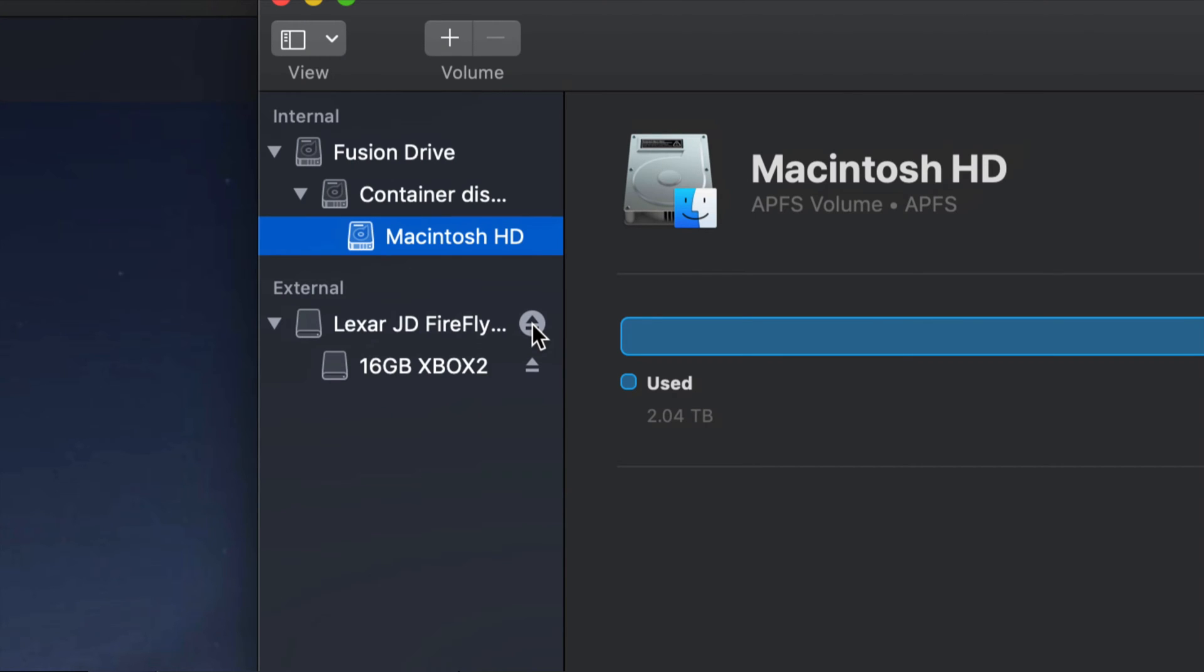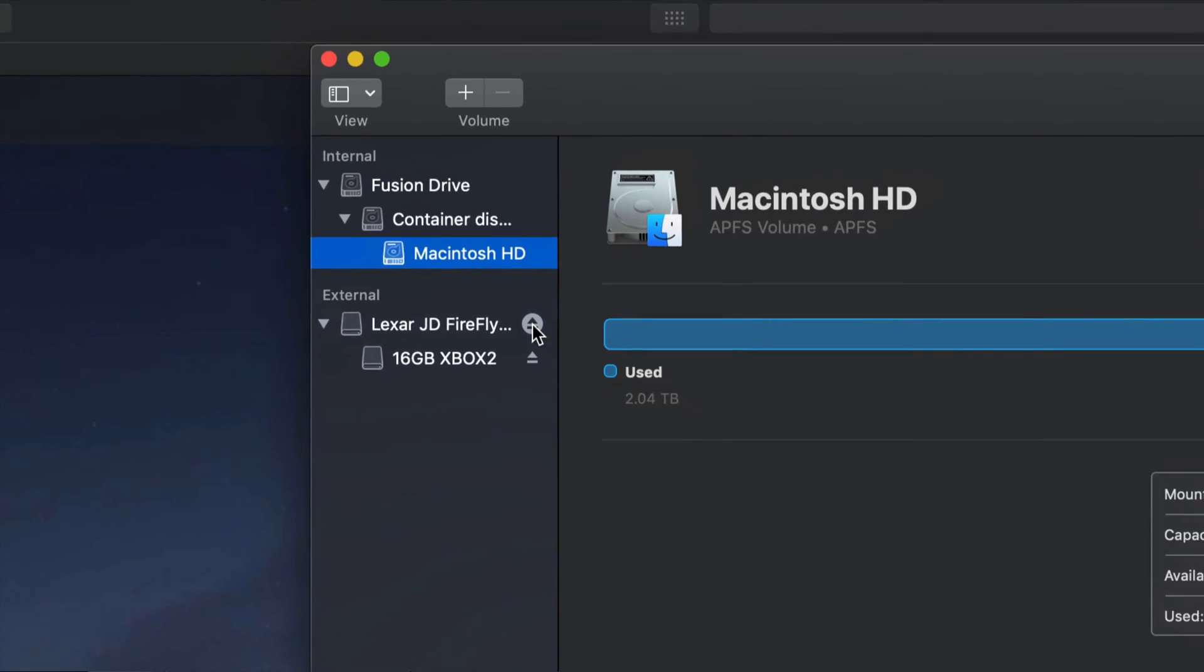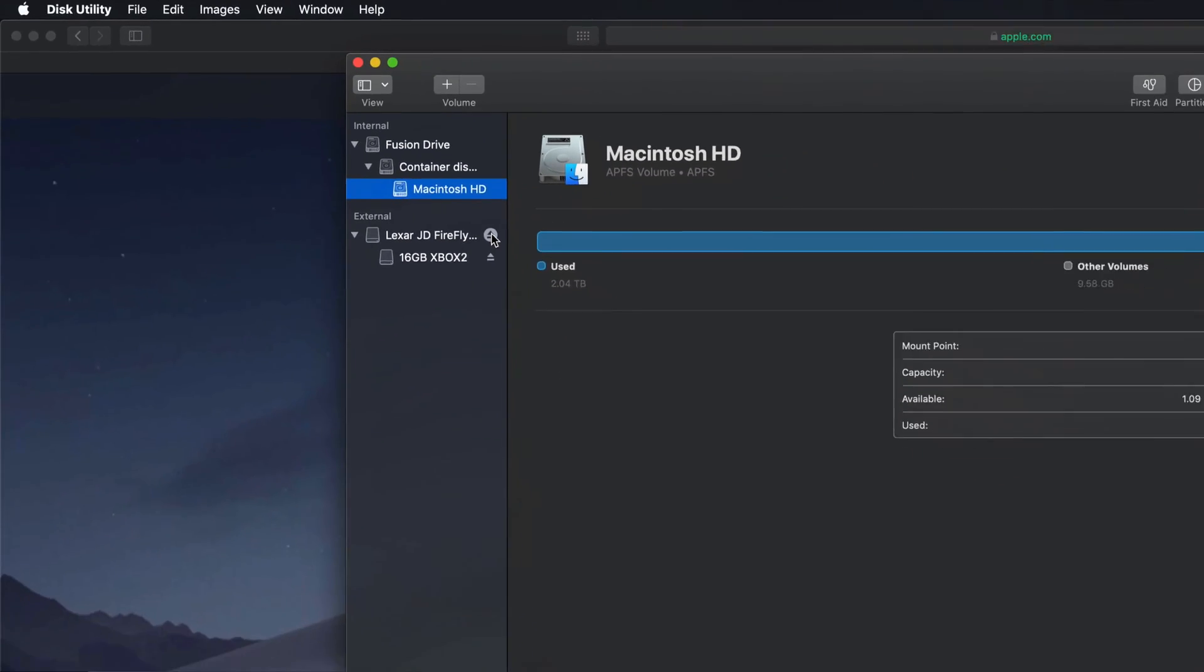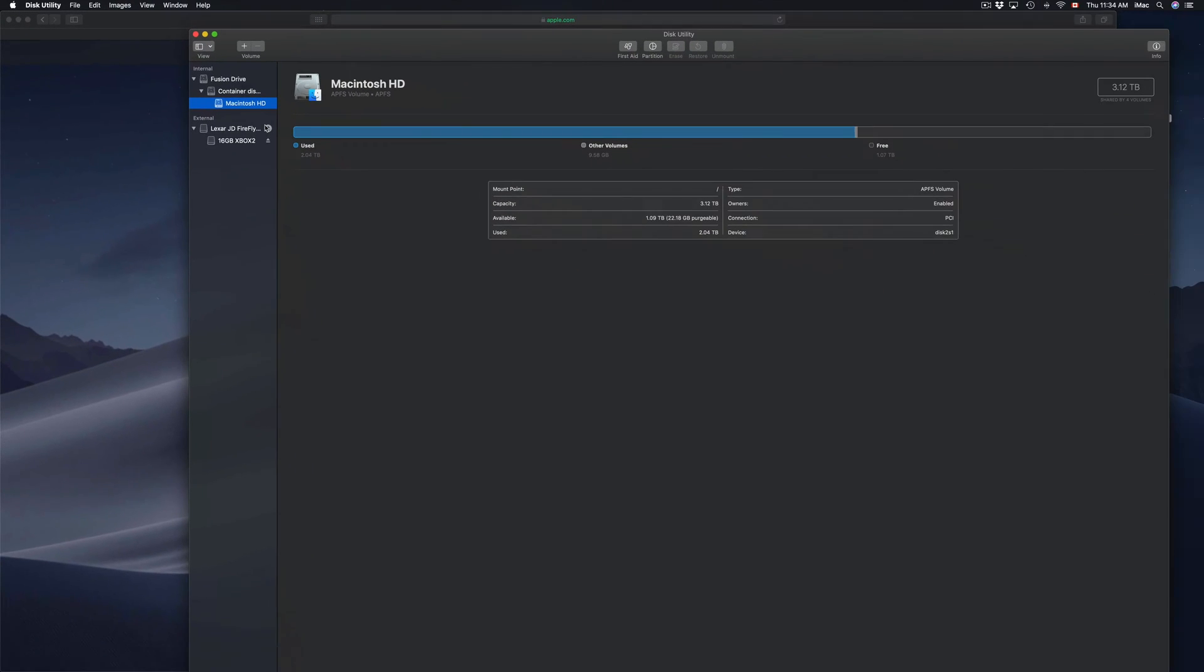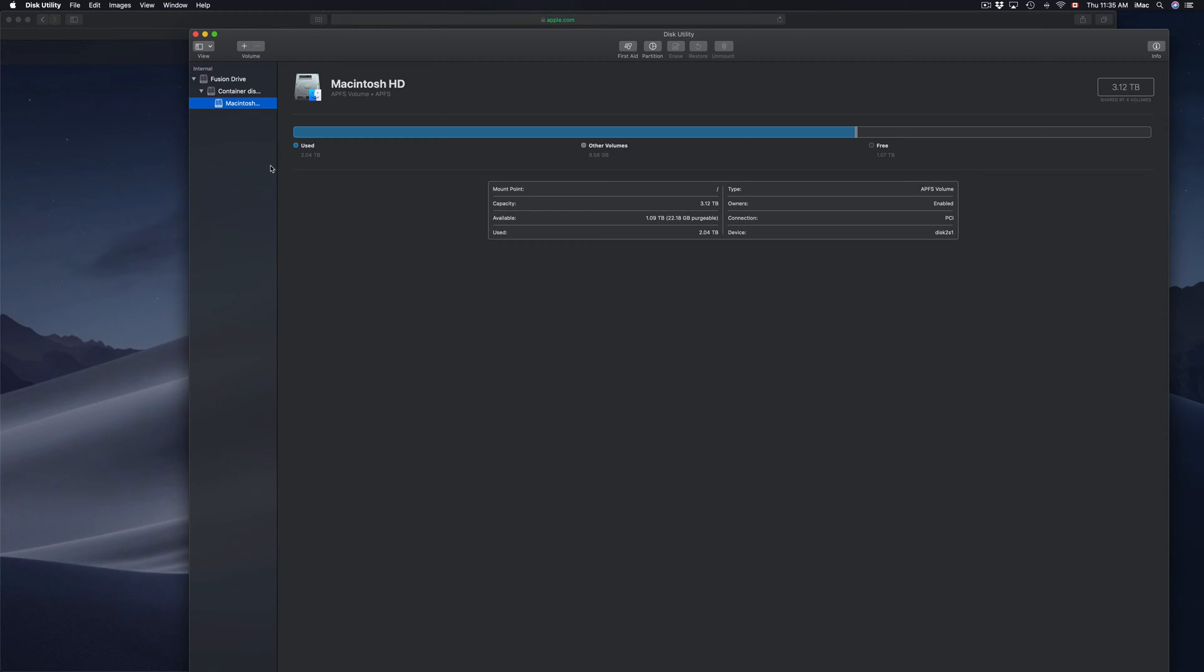All right, and you can just eject it from here. So those are three ways that you can eject your external hard drive, SD card, USB stick without damaging it. So again, I'm going to eject it from here. I'm going to wait until it disappears, and then I can actually unplug it from my Mac.